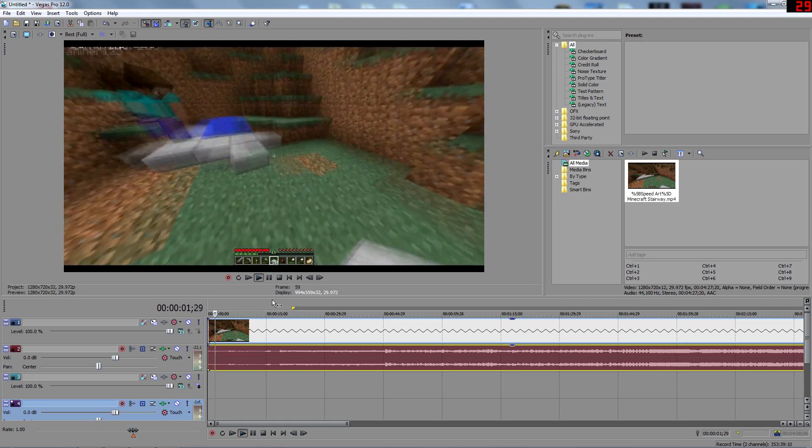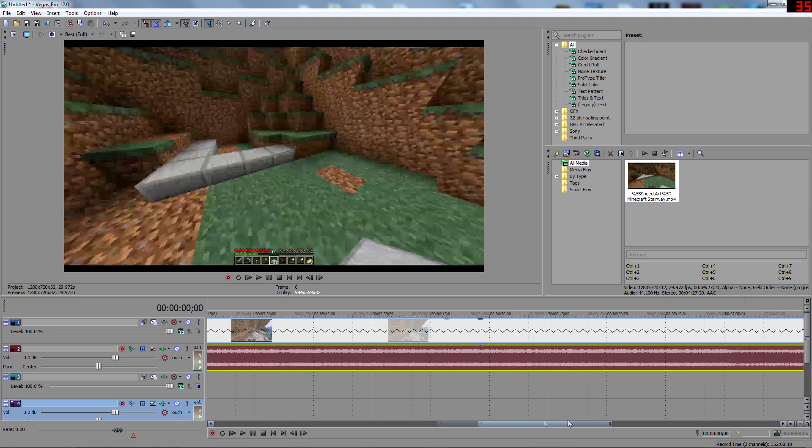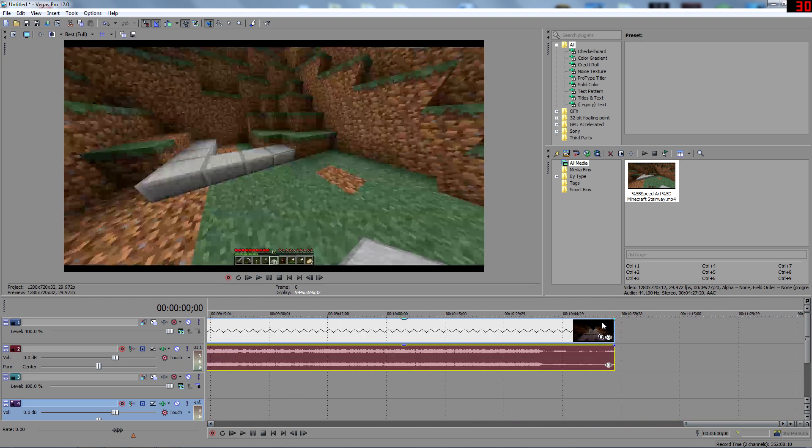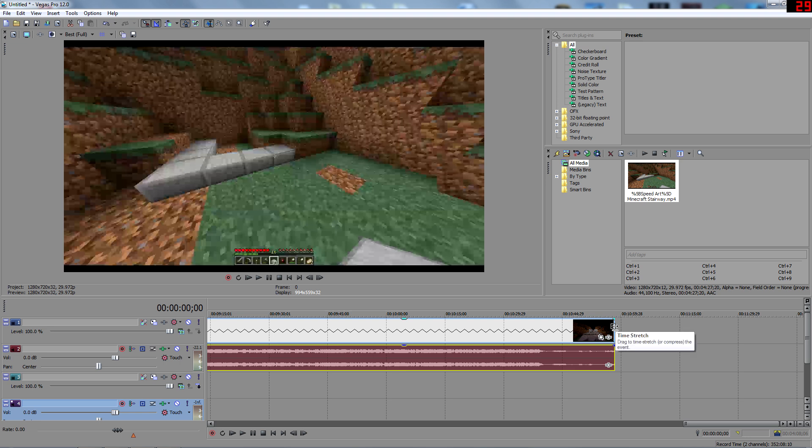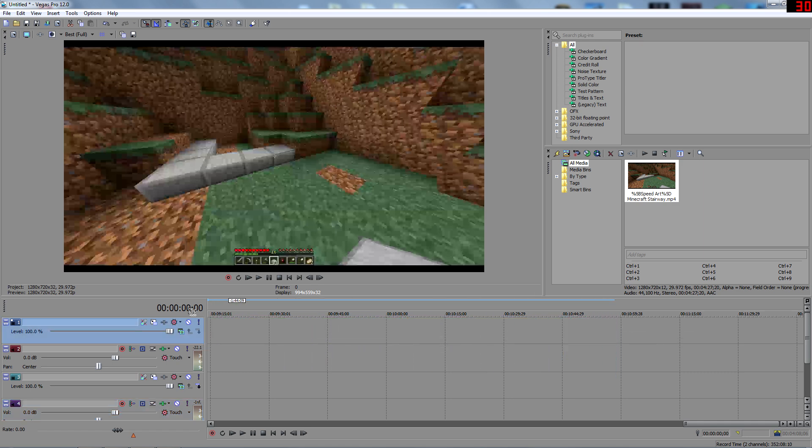Alright guys, you see it's delayed, so we don't want that. So we're going to come back over here, hold control, hold left click, and we're going to drag it.